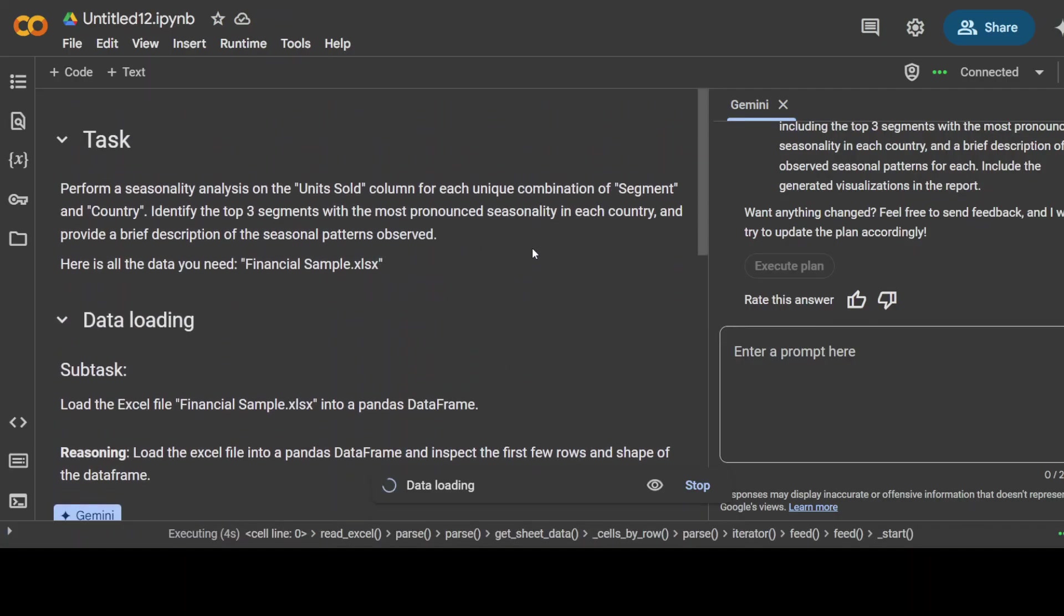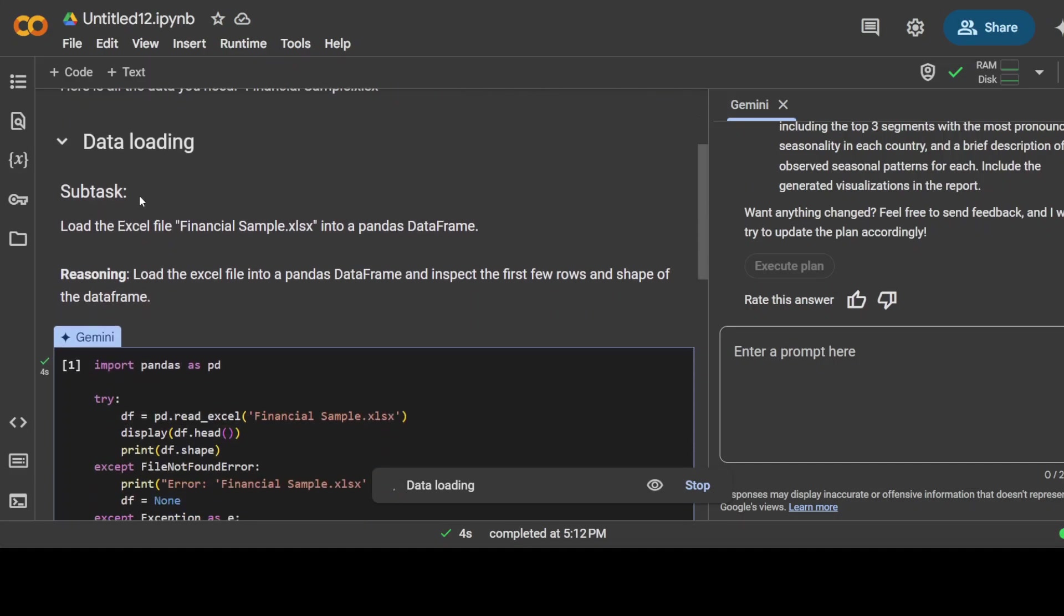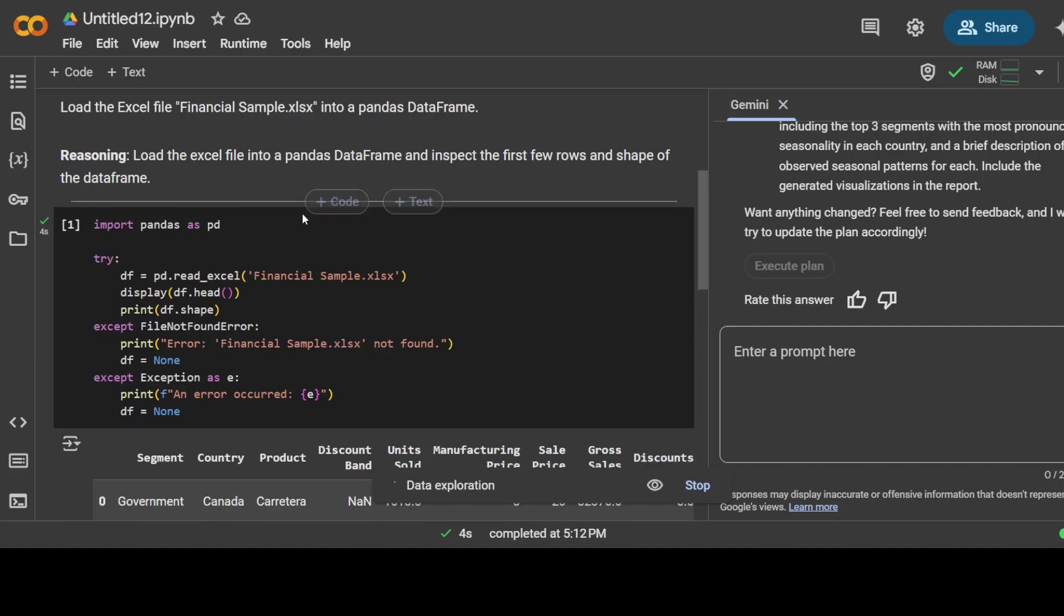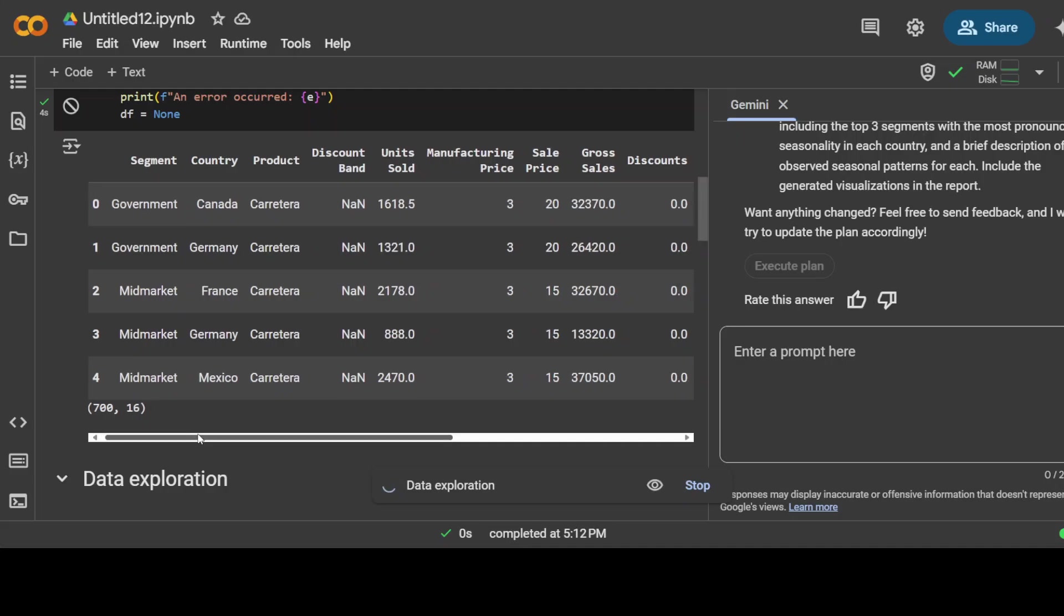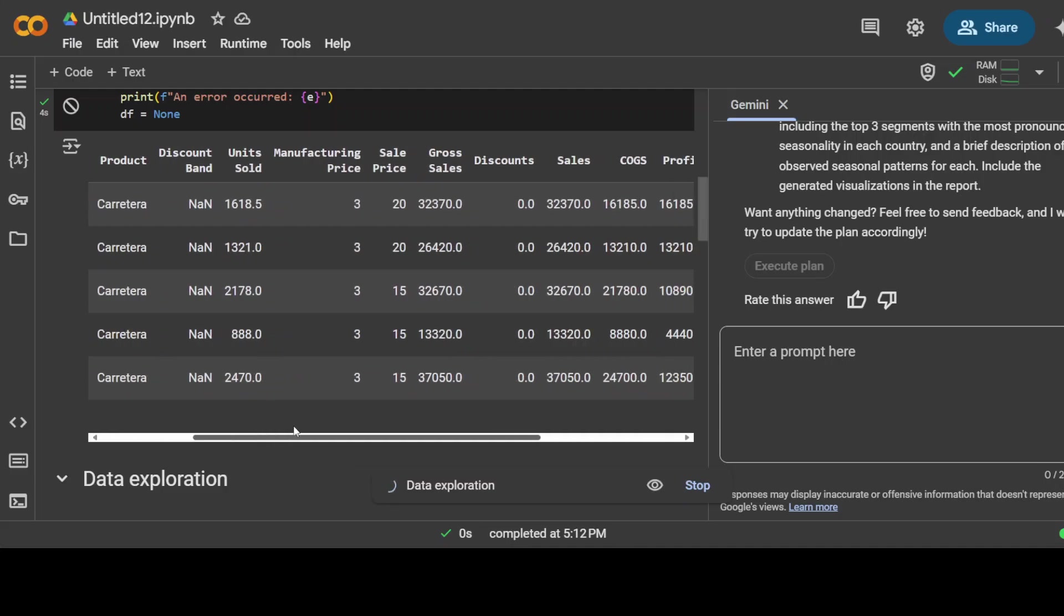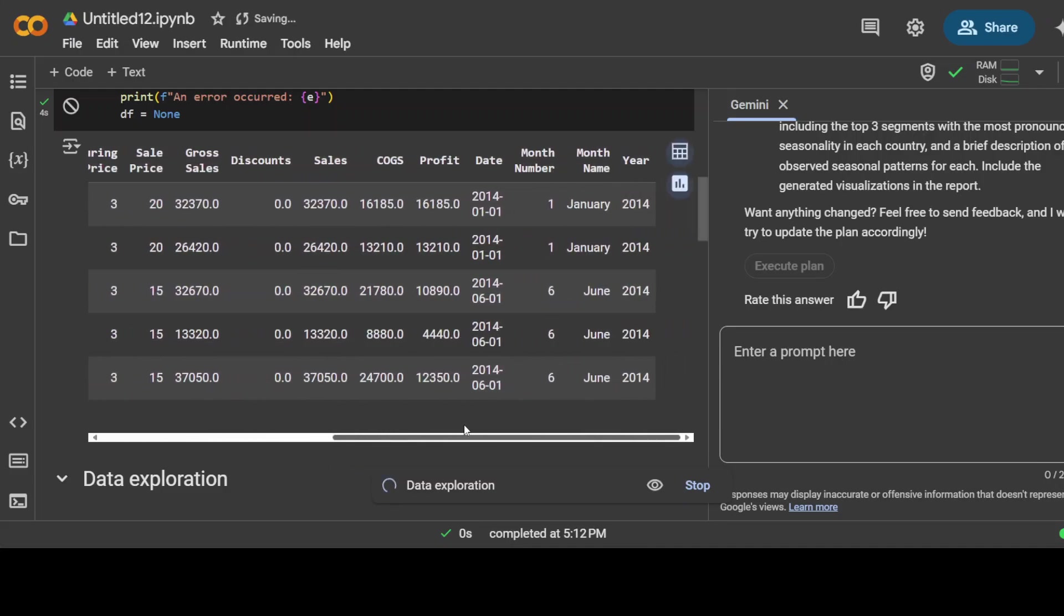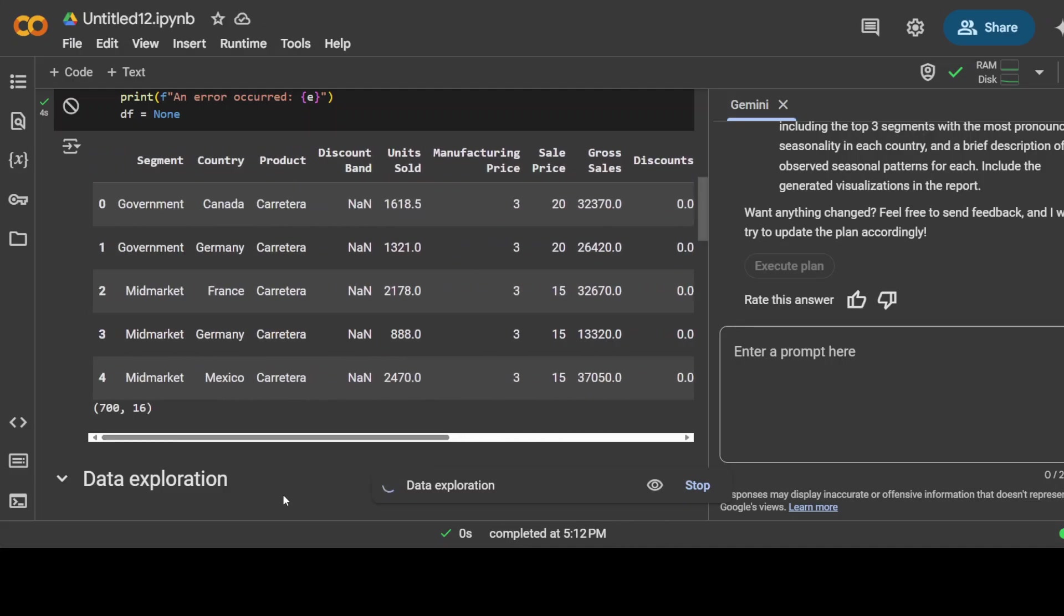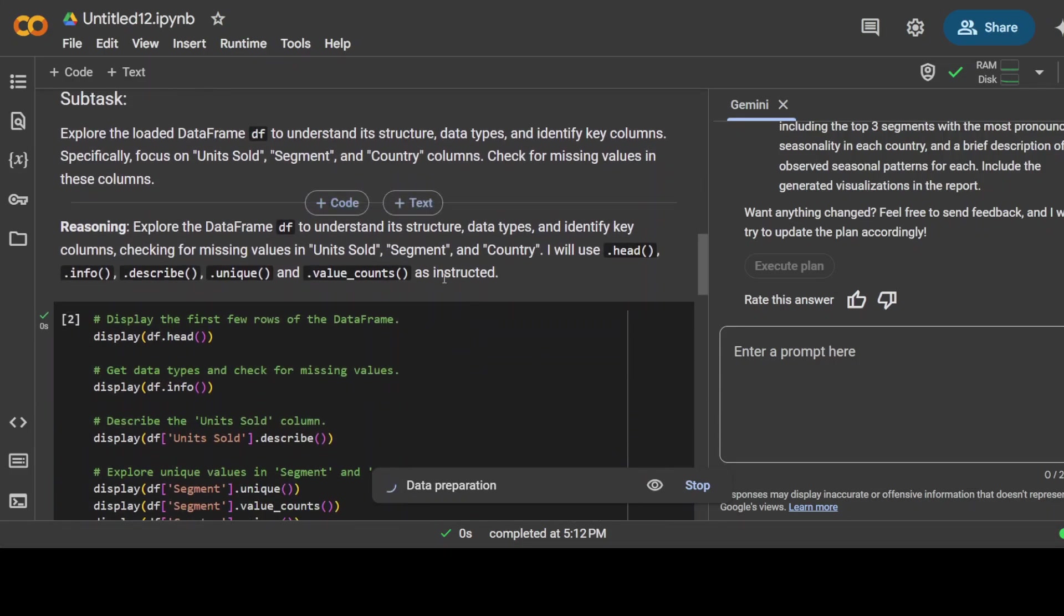Let's go back and check. Wow, so I'll just go up. This is the task with all the planning and skeleton it created earlier, and it has started executing it. This is what the task I gave it. This is the data it is loading. It's an Excel file, and it has generated that dataframe. This is the sample data which you can check out here: segment, government, mid-market, country, products, discount, units sold, pricing, and then a lot of other data with numbers and stuff.